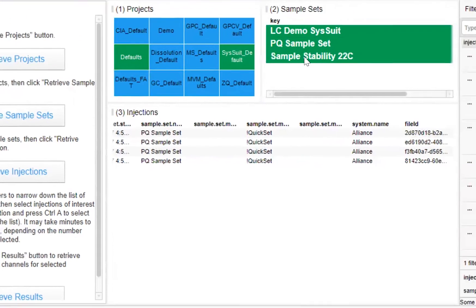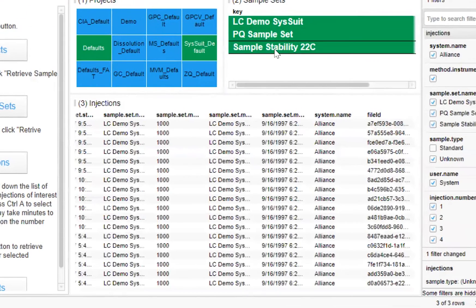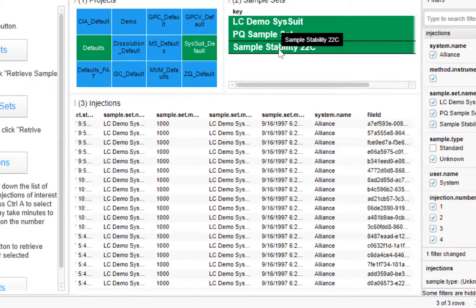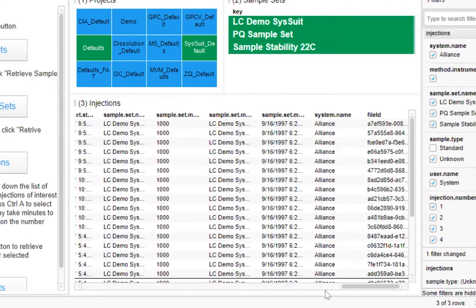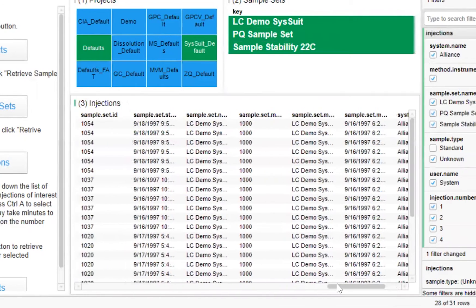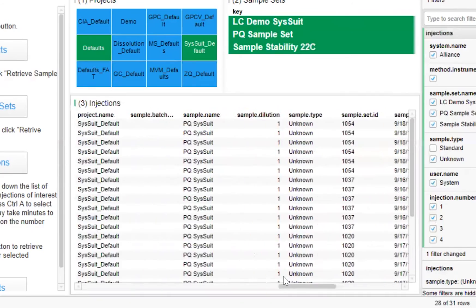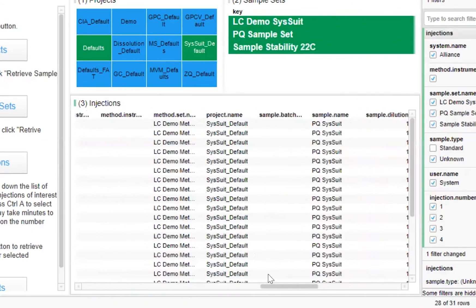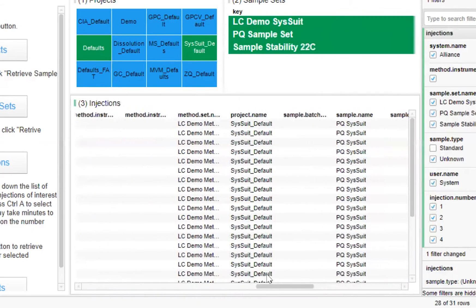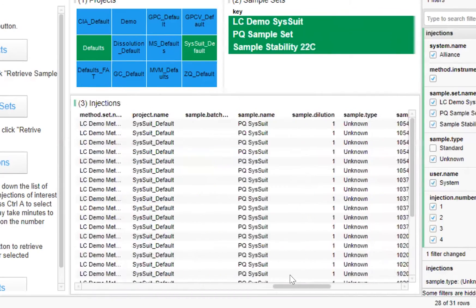As we can see, data is retrieved immediately from the TetraScience data lake. We can explore the metadata associated with each injection, including its ID, when it was taken, and the sample set's method.